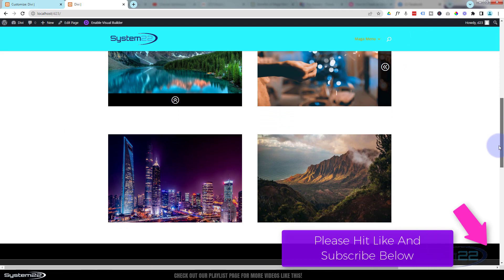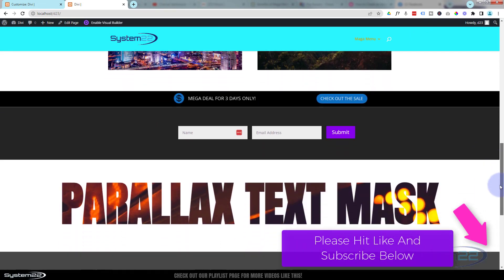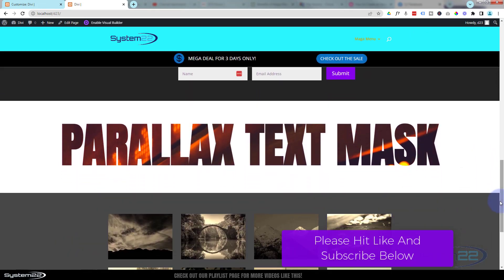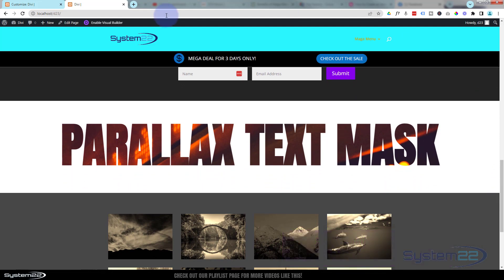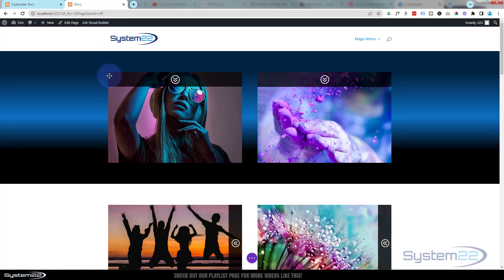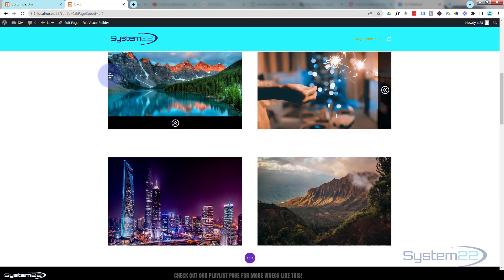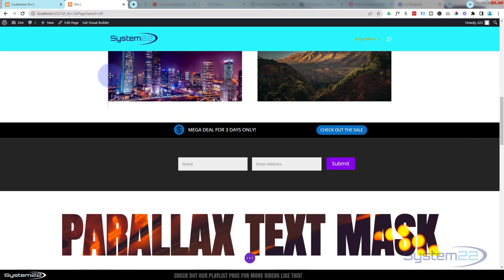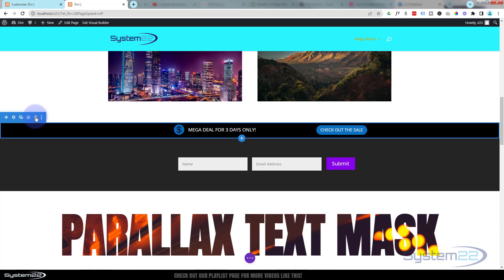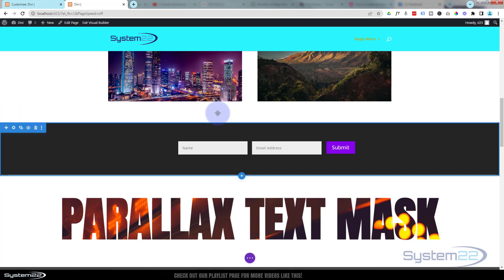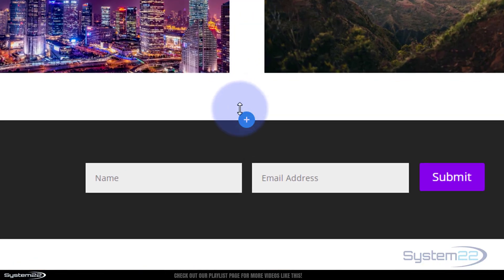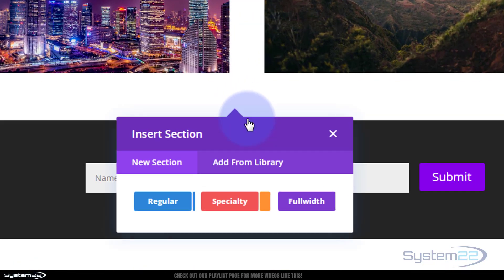There's no coding involved today at all — we're just using the built-in features of the Divi theme itself. Let's get started. I'm going to enable the visual builder so we can build on the front end. I'll go down to the promo bar, delete the section and row it's in, and start from scratch. I'm going to add a new section — it doesn't matter where you put yours — and make it a regular section.